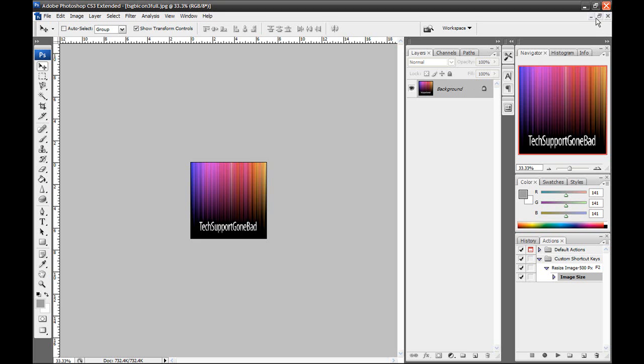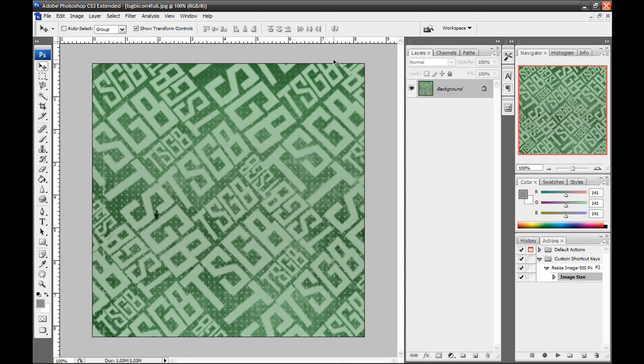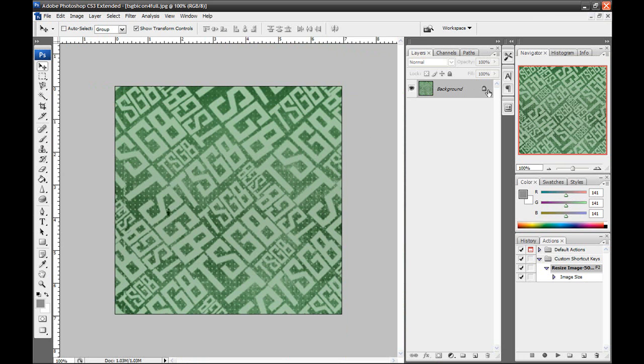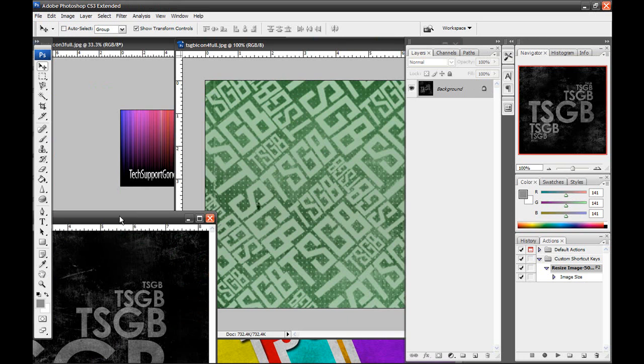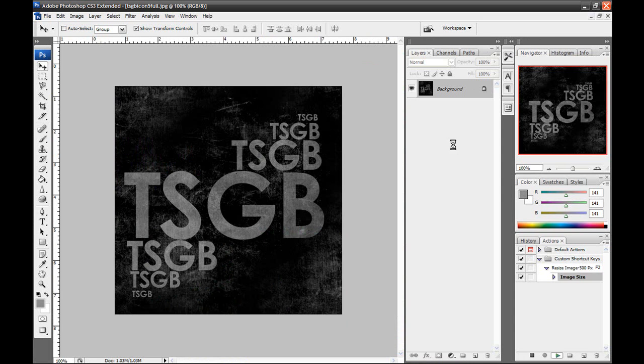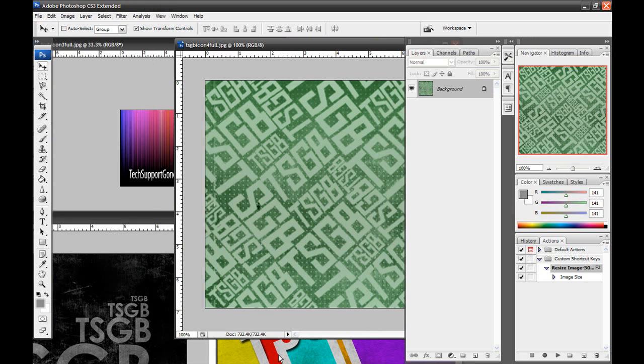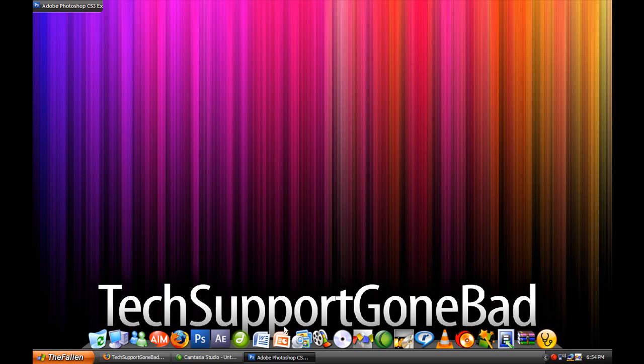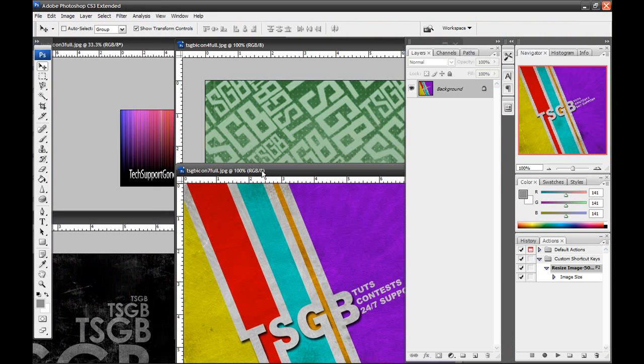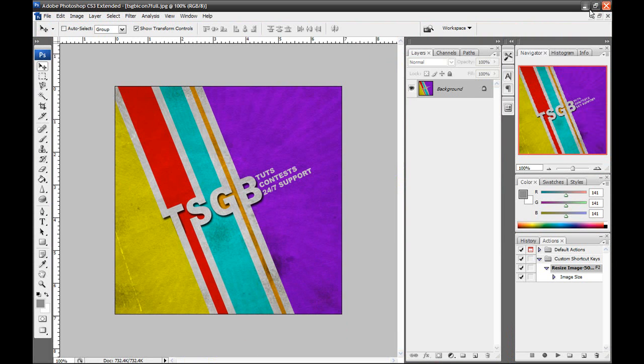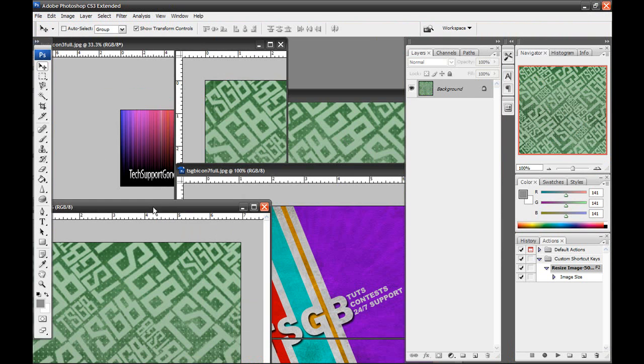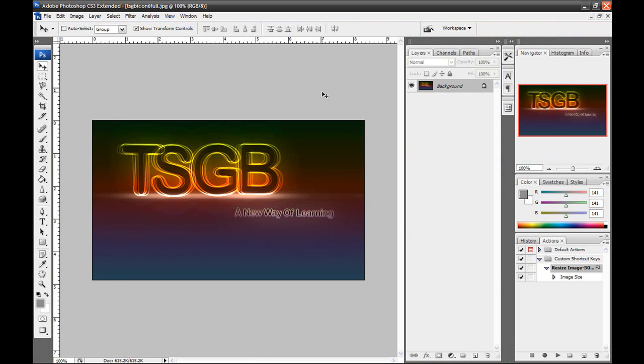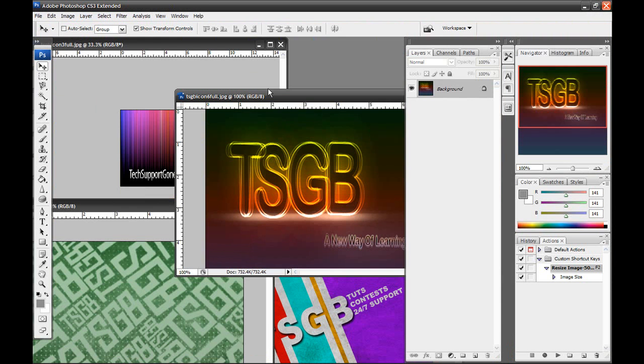So let's give it a little test run here. Let's go to this image and just press F2. Just like that, the image has resized itself. This image, F2, resized itself. This image right here, F2, resized itself. See, there's one more back here, right here. F2, resized itself.